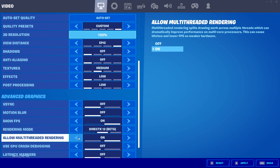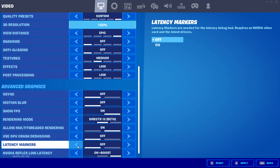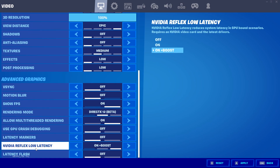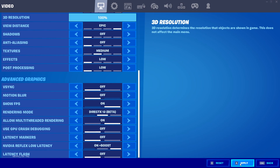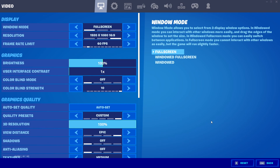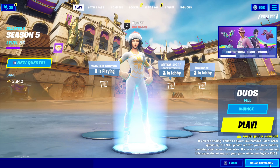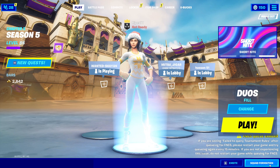Turn off GPU Debugging and turn off Latency Markers. Set Nvidia Reflex Low Latency to 'On + Boost'. Turn off Latency Flash. After completing all settings, click the Apply button. Restart your PC and enjoy the best performance in Fortnite.